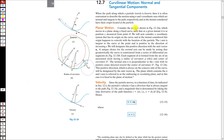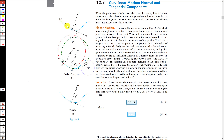Consider a particle shown in figure 12-24A which moves in a plane along a fixed curve. The plane of the motion is this screen. At a given instant the particle is at position s — that is, at a particular instant the position of this particle is at a distance s from the origin.